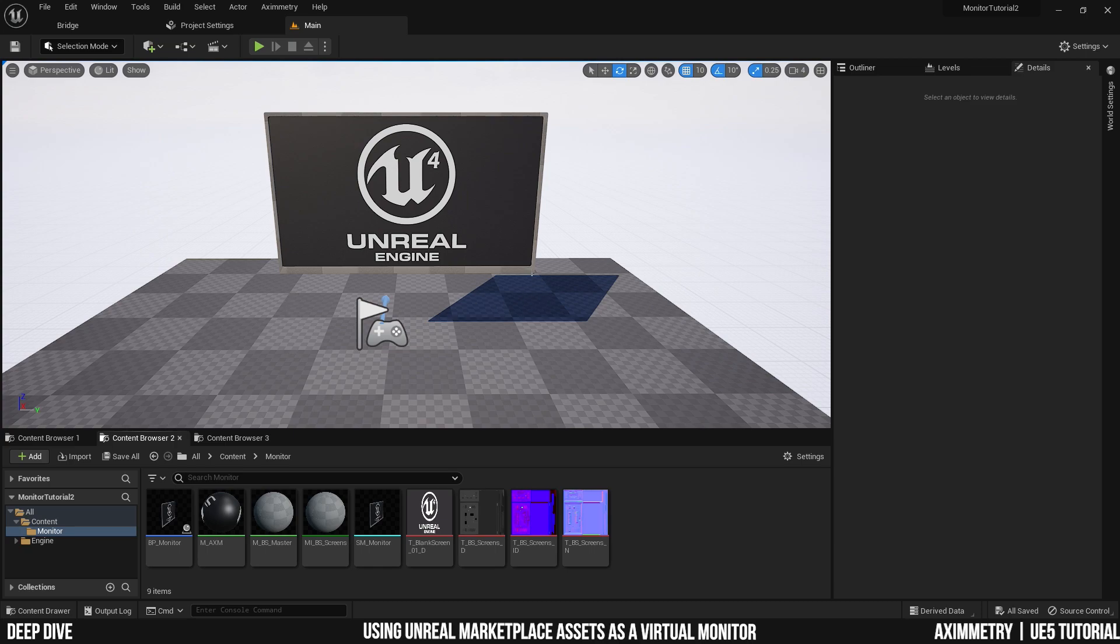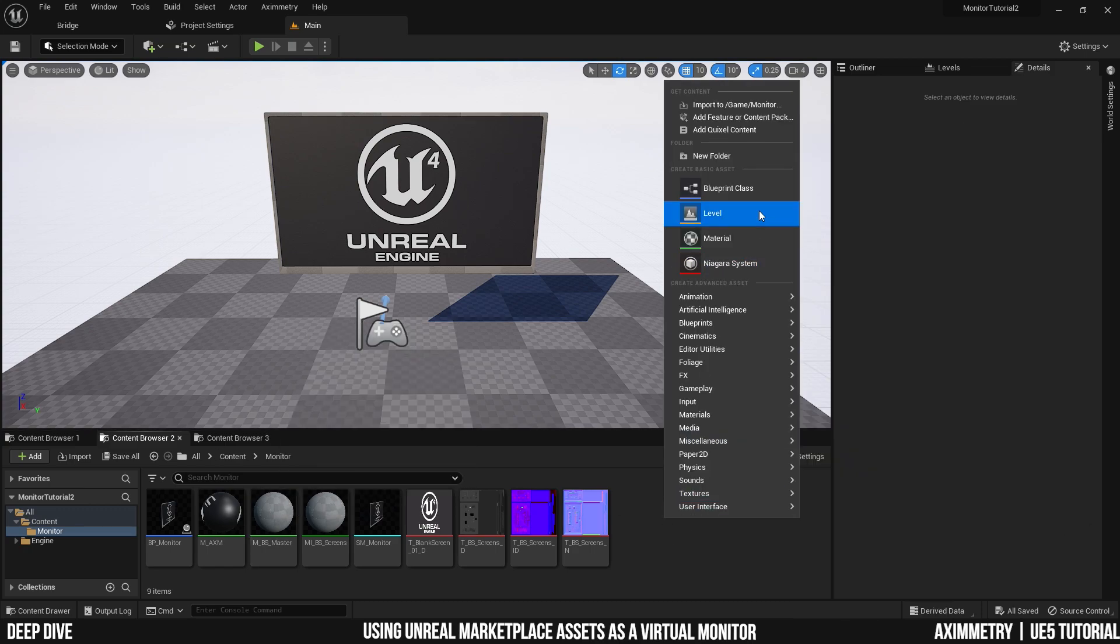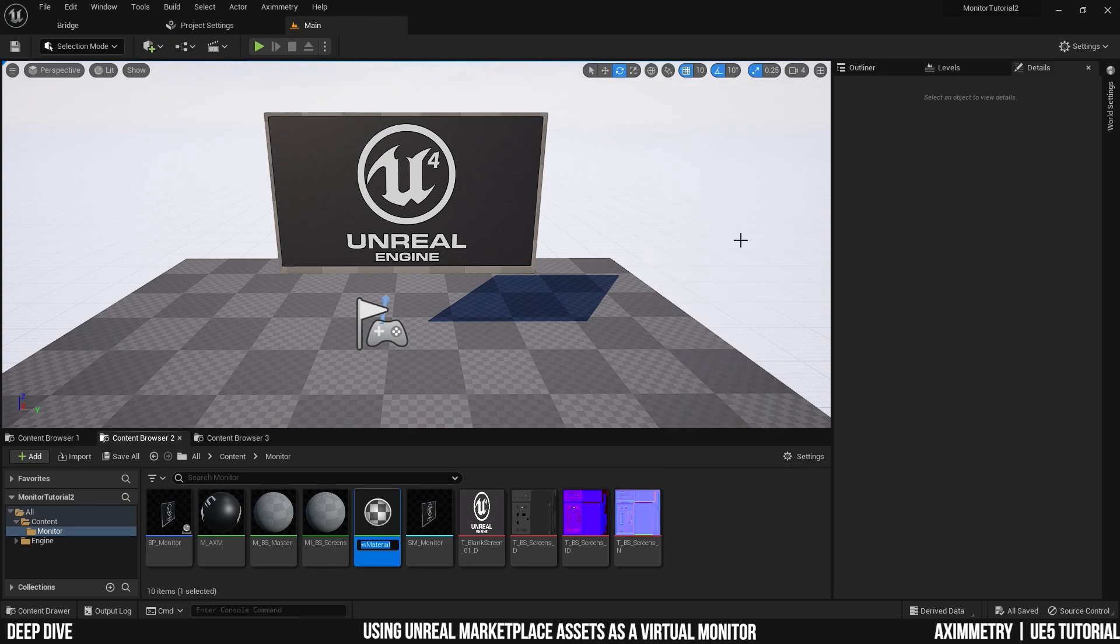The materials aren't showing for the body. And that's because we didn't copy the textures for the master material. That's a very easy problem to solve. Let's just create a new material. And I'm going to name it M underscore monitor body.